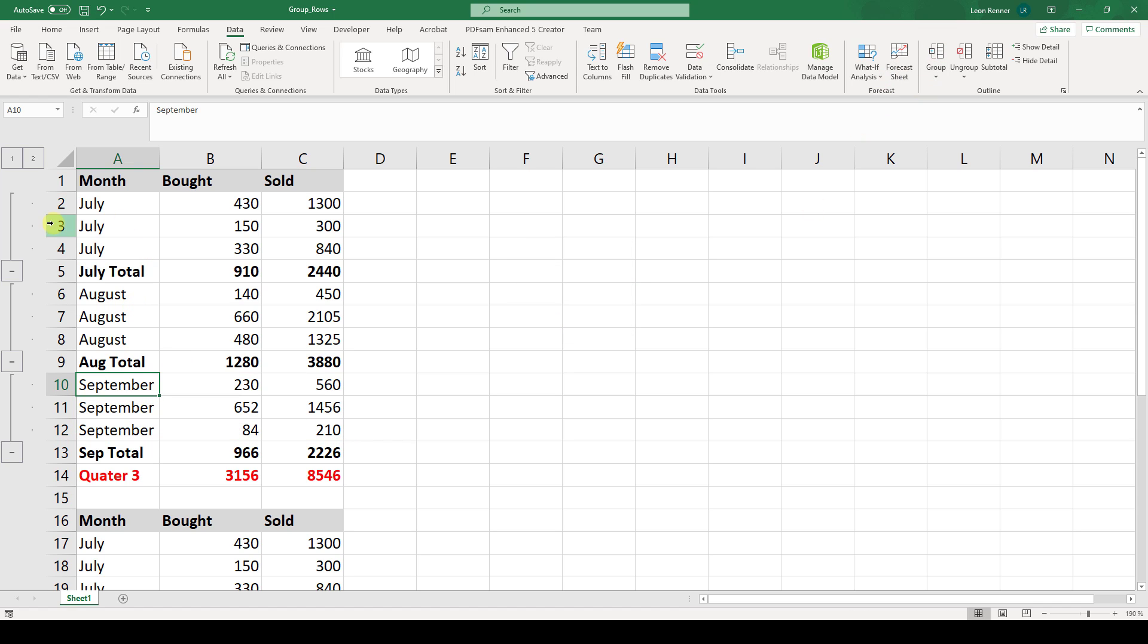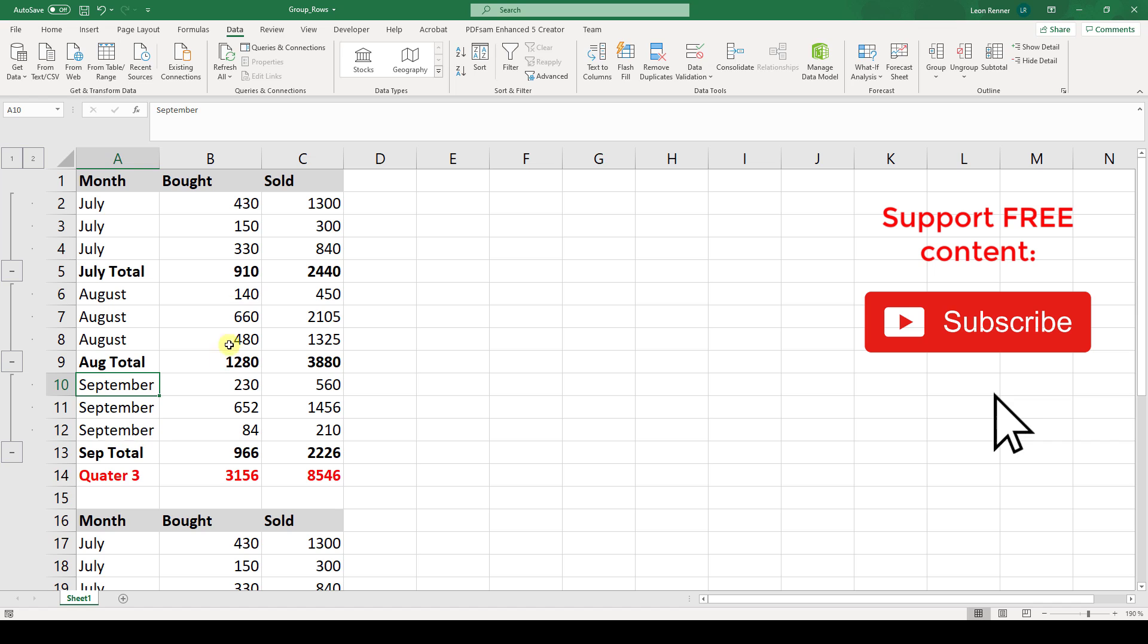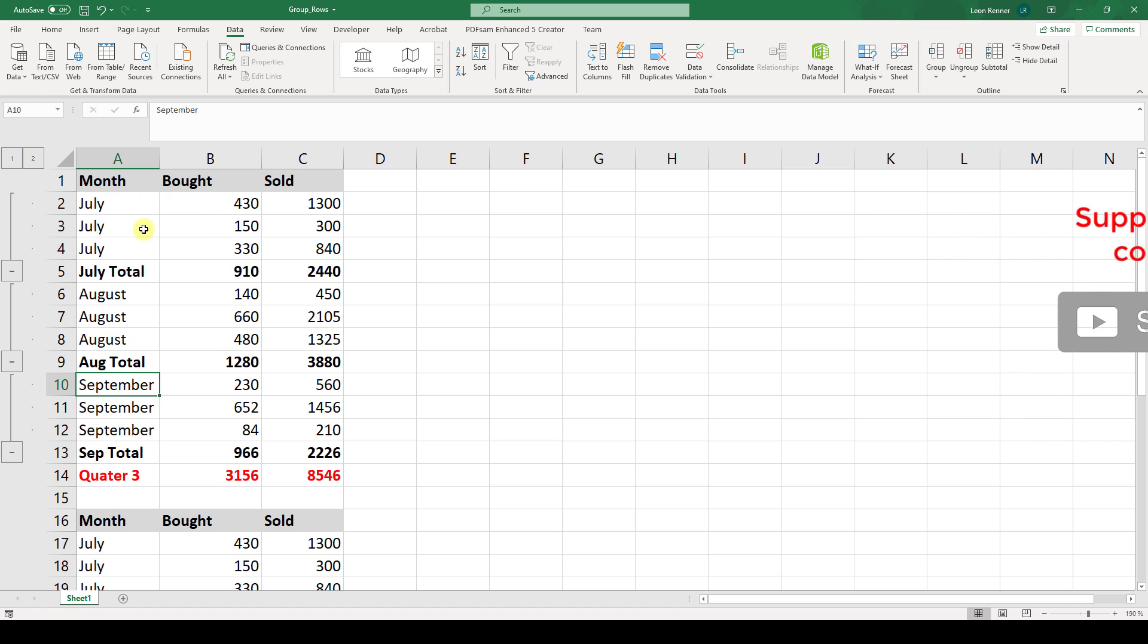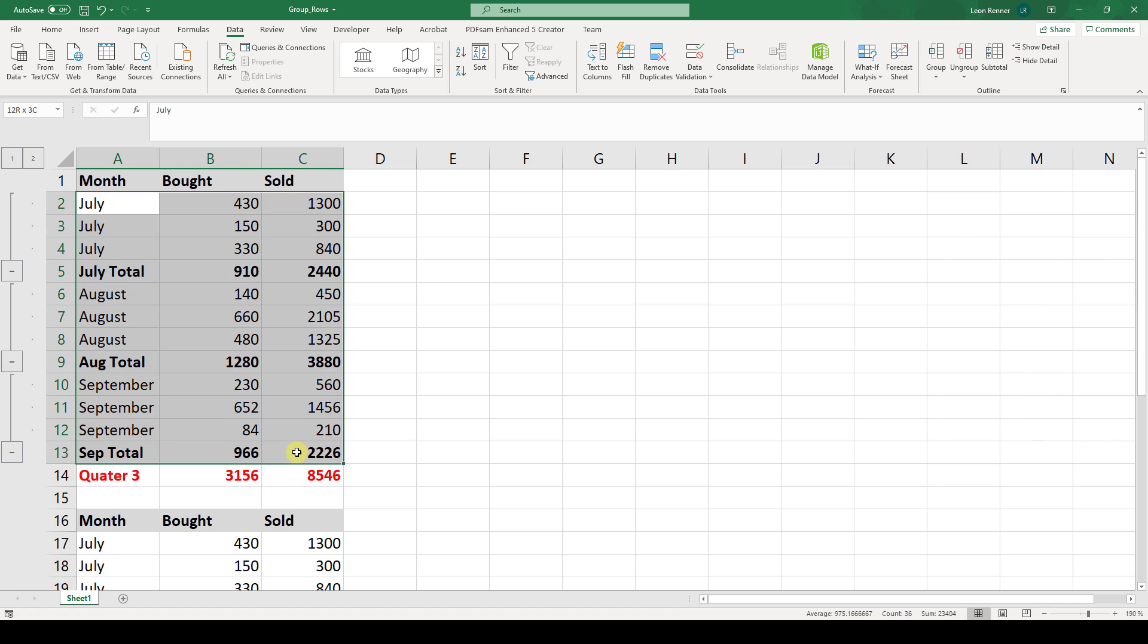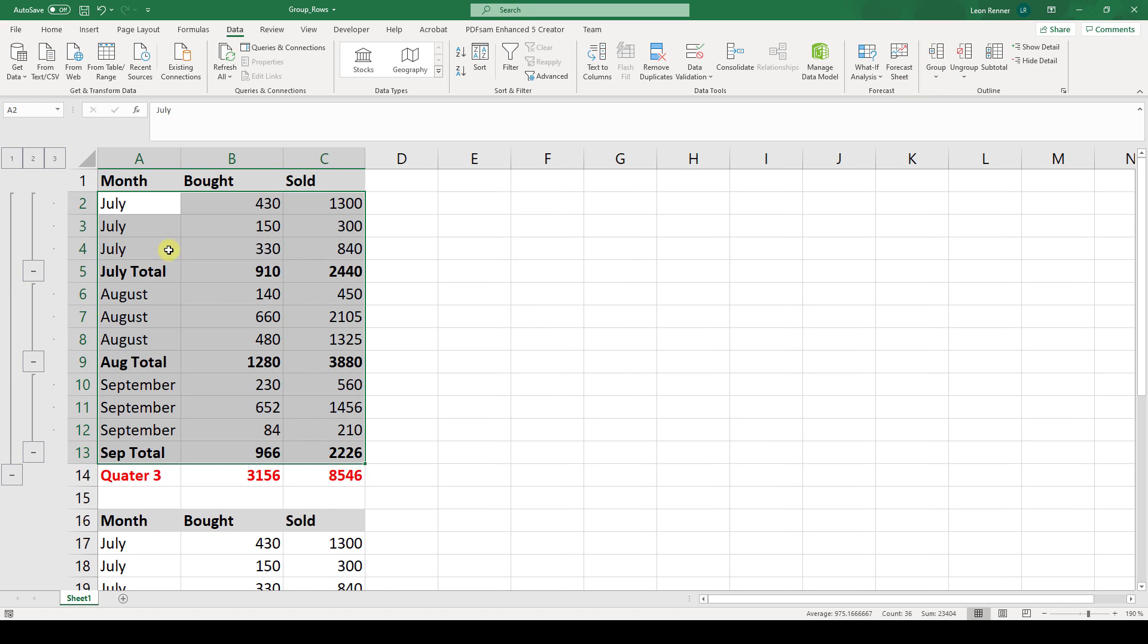And if you now want to create an outer group out of these three months then simply select the whole group. Again click on group and OK. And you can see that you will have an outer group.